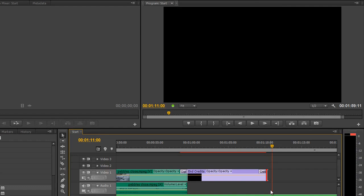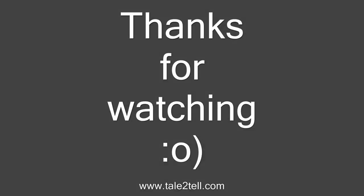So that's how we can create a rolling title. In the next tutorial, I'll have a little look at crawling titles.